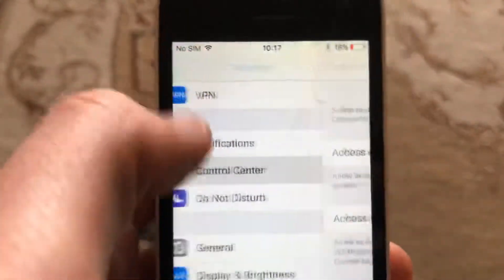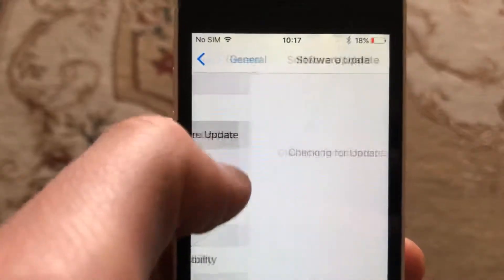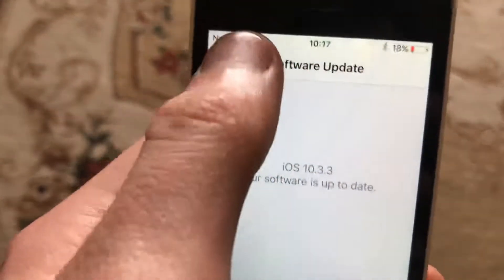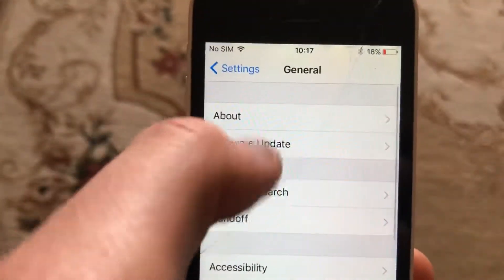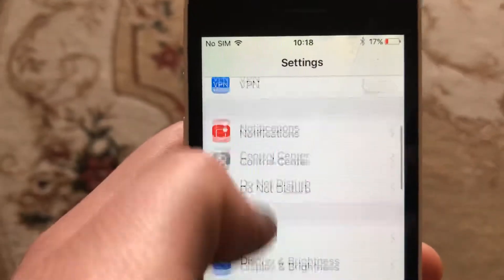After that, just go to General and open Software Update. If you see any available updates, just download and install them on your iPhone.